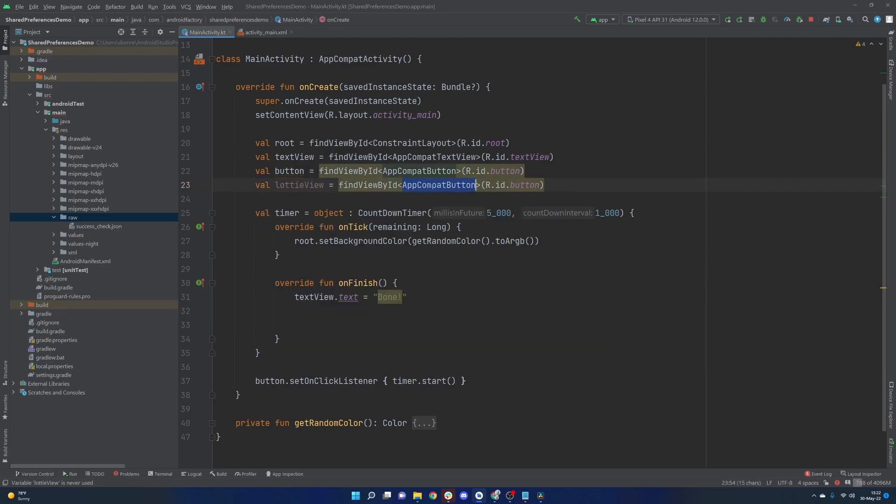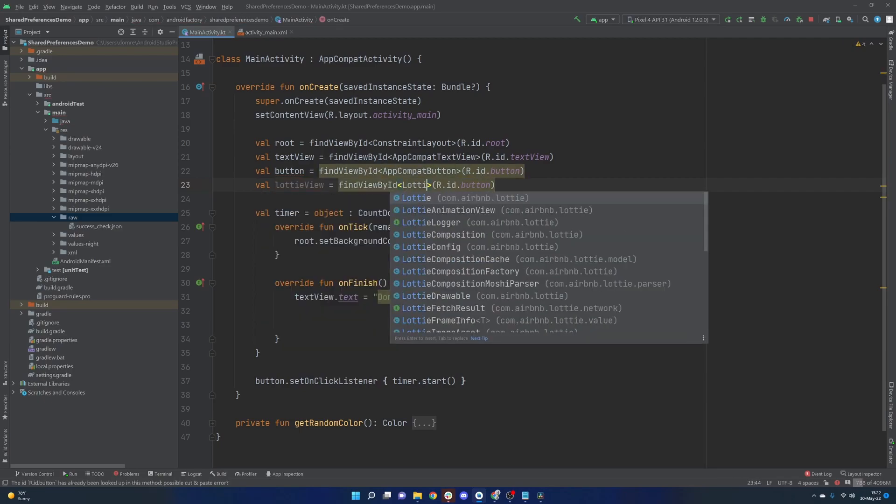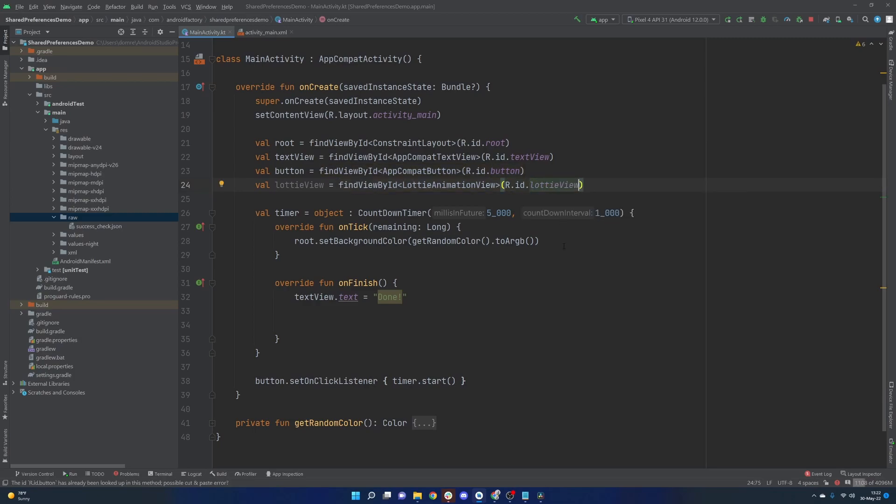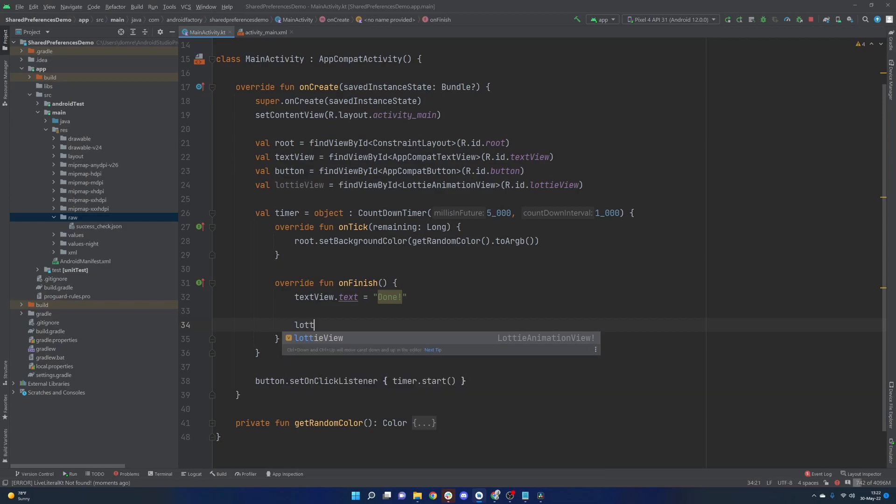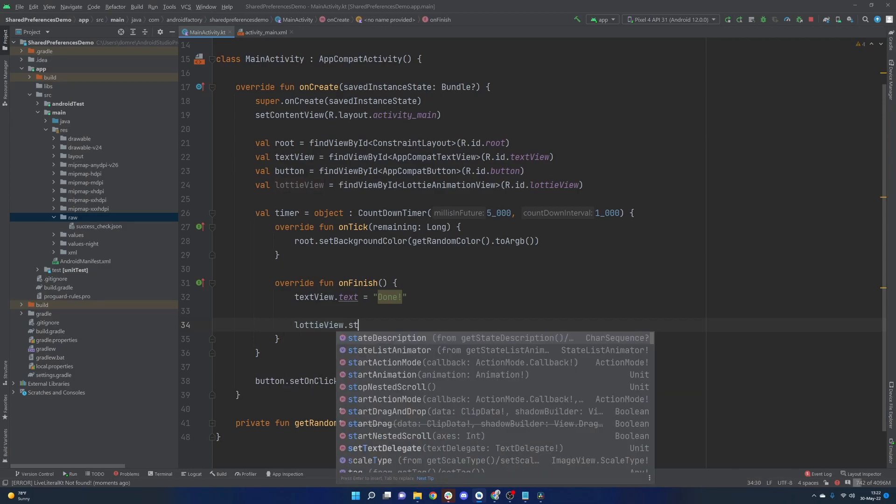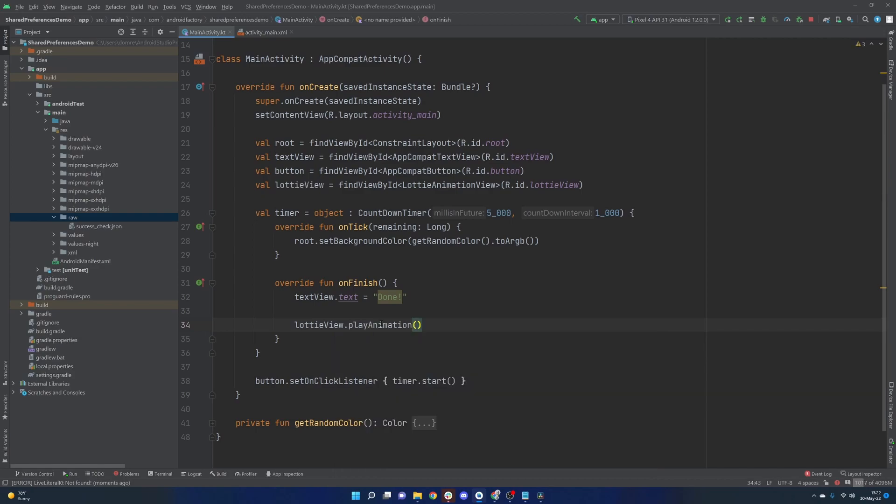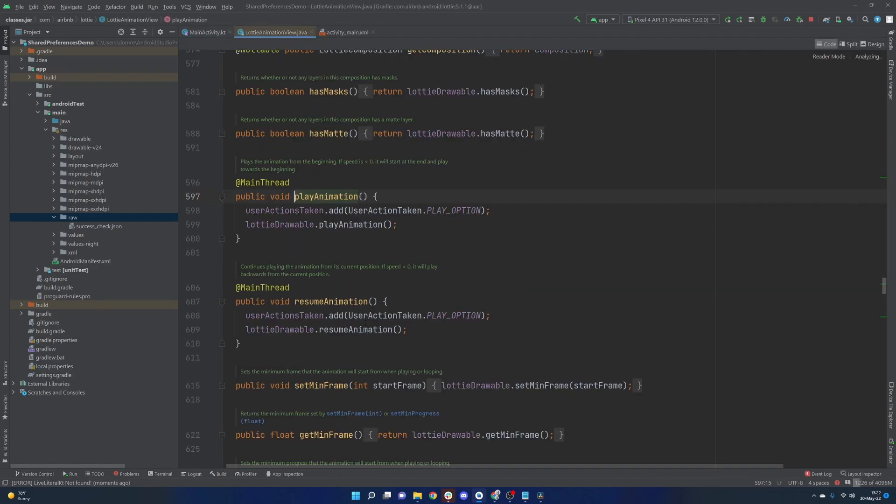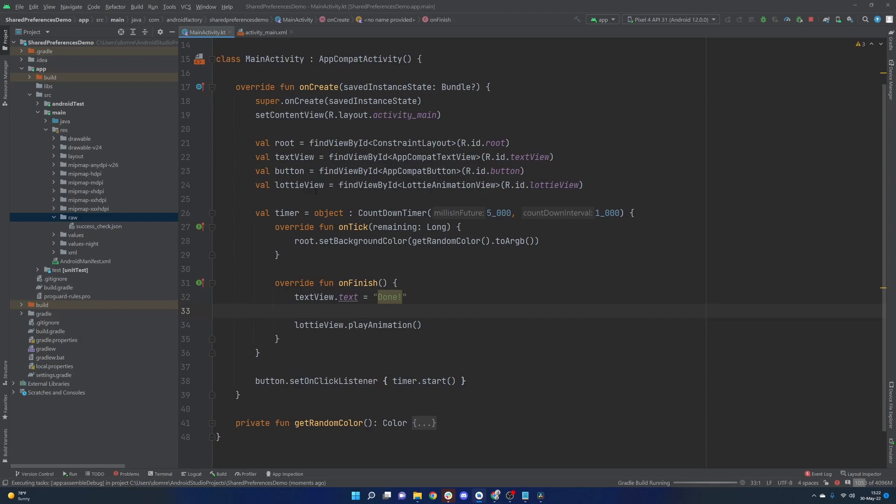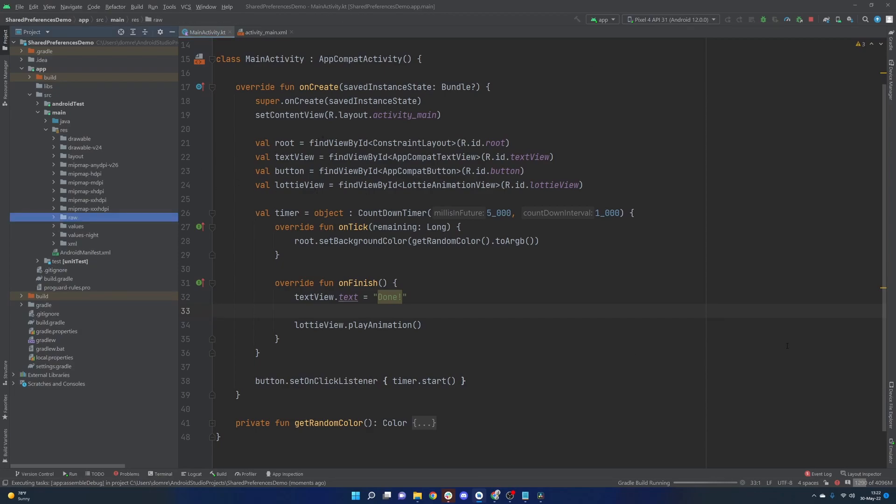So I'm going to go with Lottie view here. This is going to be the Lottie animation view, and the ID of Lottie view. And quite simply here, now that it's configured in XML, we can very easily just call Lottie view dot play animation. And this plays the animation, the speed is less than zero, it'll start at the end and play toward the beginning. Very nice to know. But that should really be about it to get this running in the bare bones version. Let's see how it looks.